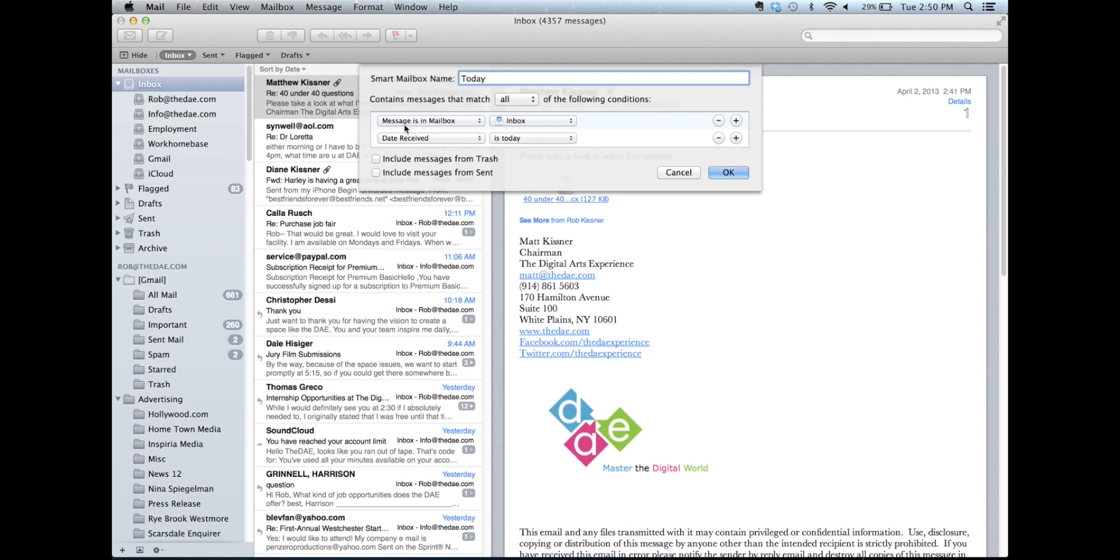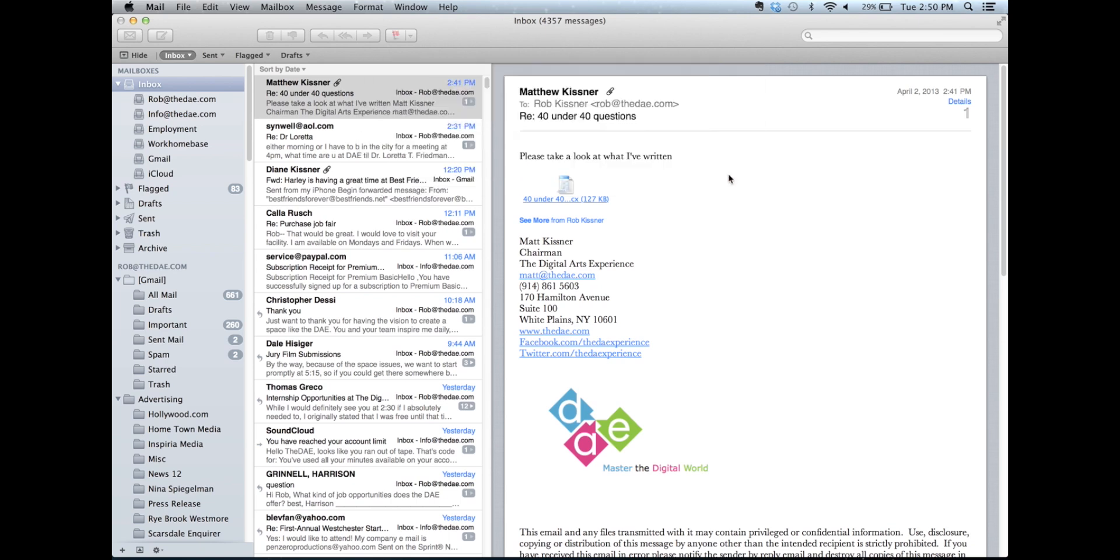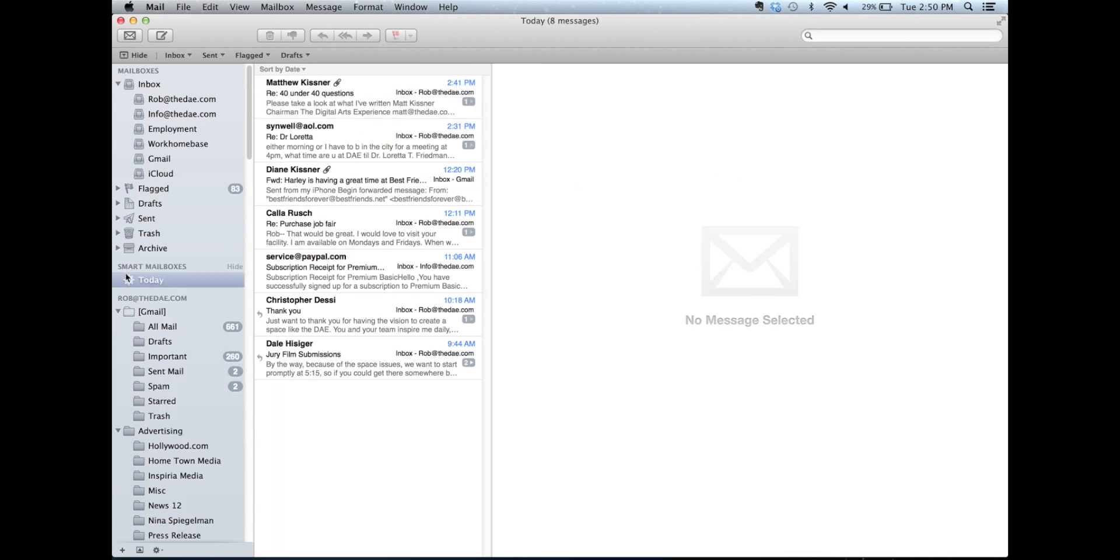The reason why we have to set the messages in the mailbox rule is if you don't set that, it will also check all of my email folders down the left side of the screen and even possibly my trash and my sent box. So, I don't want to see any of that. I just want to see what's in my inbox. That's why you set this first rule. So, I'm going to select OK, and on the side of the screen over here on the left side, I get a smart mailbox titled today, and I see only the emails that I've received today.